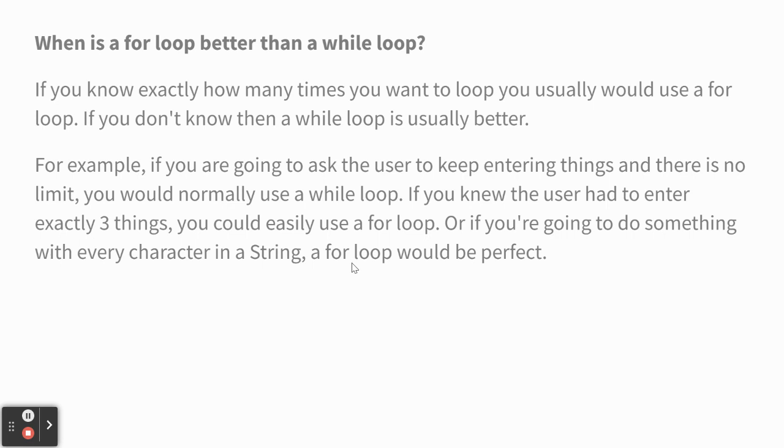When is a for loop better than a while loop? If you know exactly how many times you want to run, a for loop is usually better. I mean, define better, just a little less complicated. If you know you want to repeat 10 times, a for loop is easy.